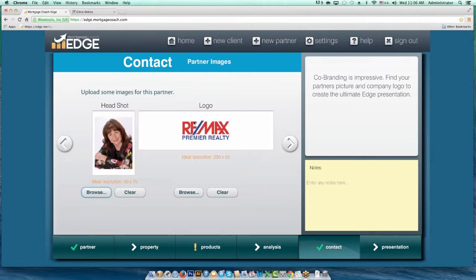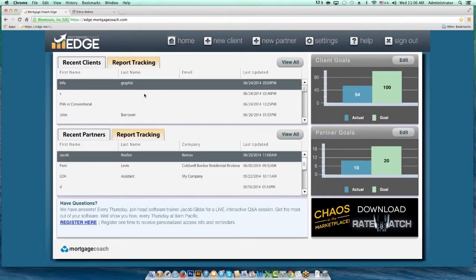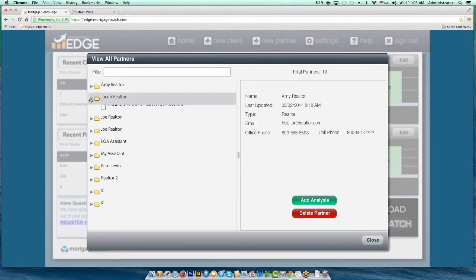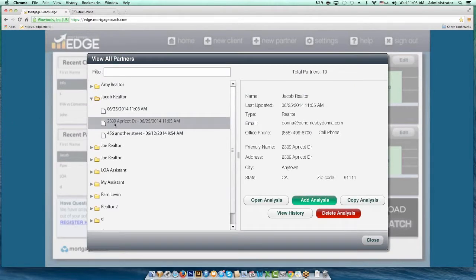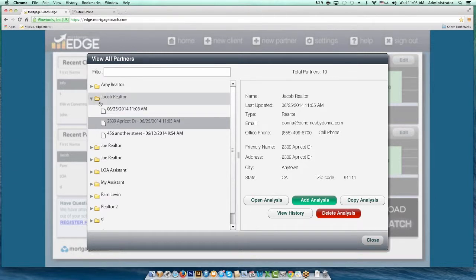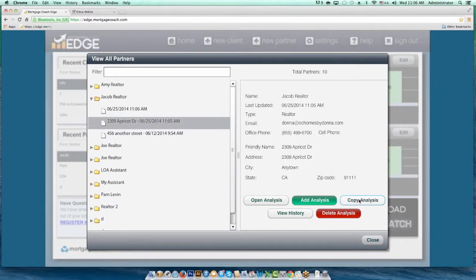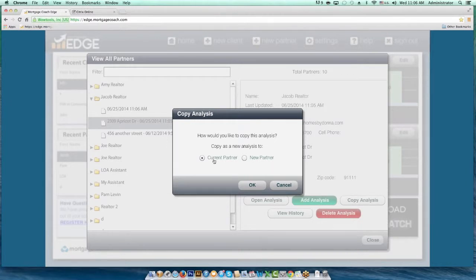Another way you can do this is to go into a specific presentation. What if I want to copy the entire presentation? In the home screen, hit the drop-down next to that partner name and find the presentation you want to copy. Not only do I want a report with his contact information, but I want to mirror that same report for another property. Left-click on the one you want to copy and hit Copy Analysis. It will then ask if you want to do it under the current partner or as a new partner.